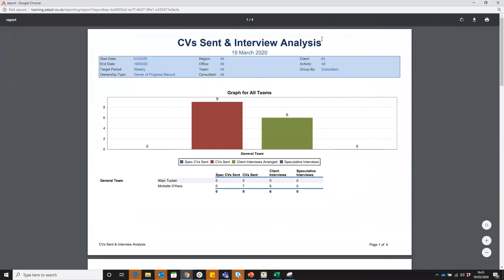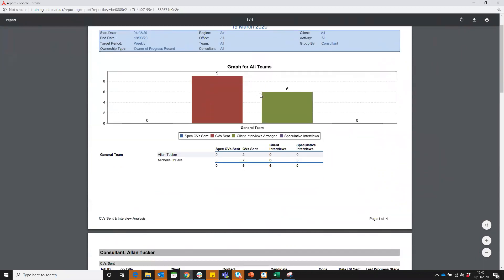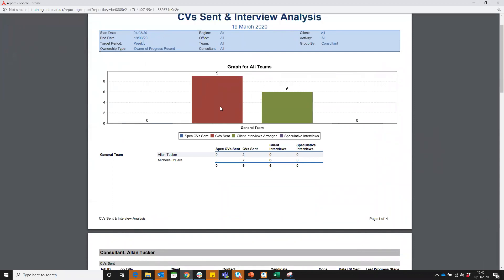It gives you the title, the date run and any filters you've put in on that report. It will show you the graph for all teams and gives you the color code down here. We can see CV sent have been nine in that period and client interviews arranged six. Not a lot of specking going on at the moment which is fair enough, not all companies need to do that.